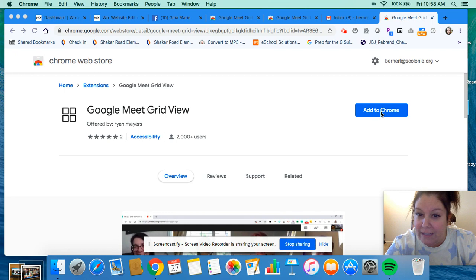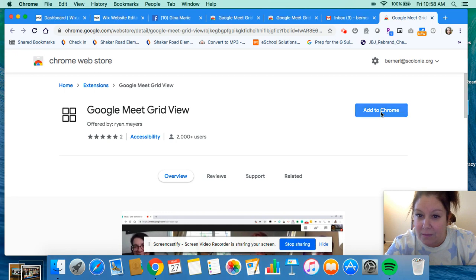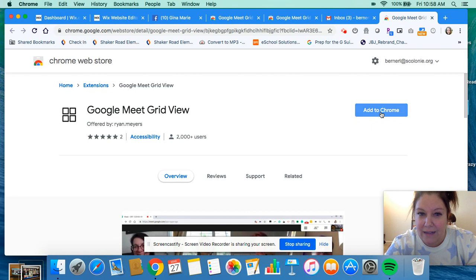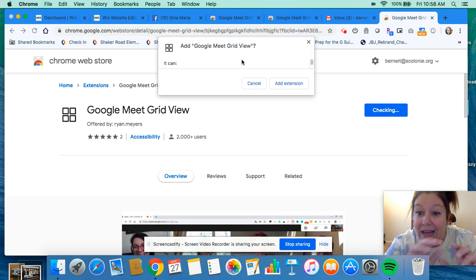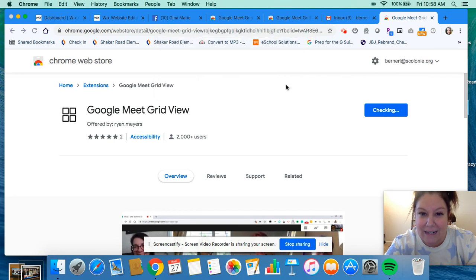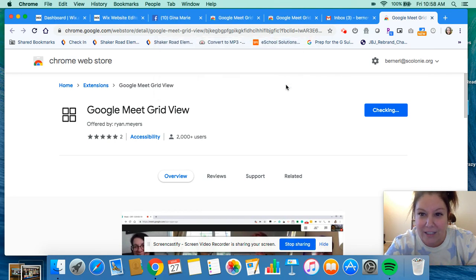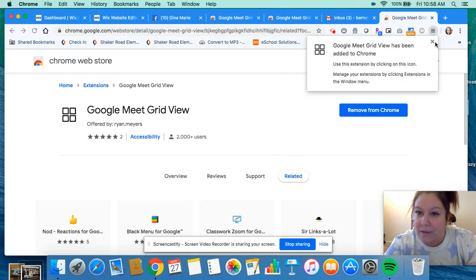All you have to do is click add to Chrome. It's going to ask you add Google Meet Grid View, yes please, and you're going to click add extension. It's going to put it right up in your toolbar.